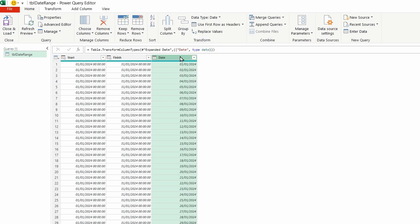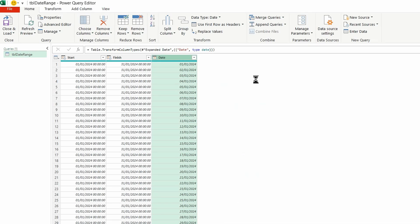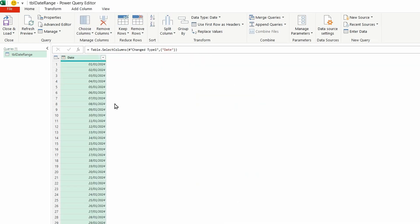So now I'm going to right click on this and say remove other columns. So now let's add some other things in there, which is really great about Power Query. I can add some columns from this date.